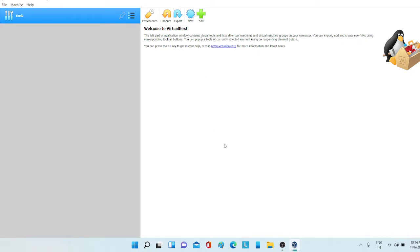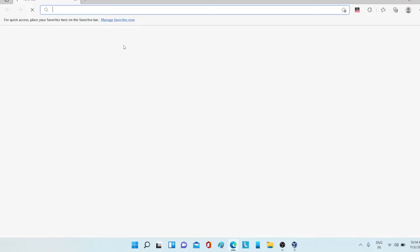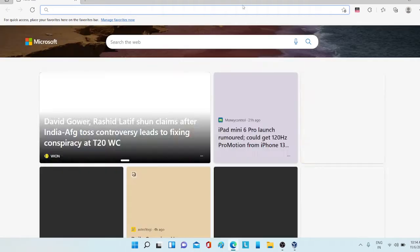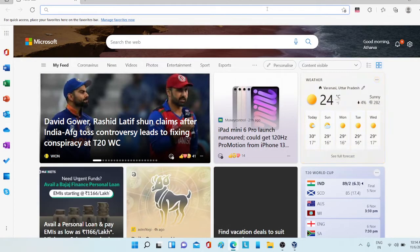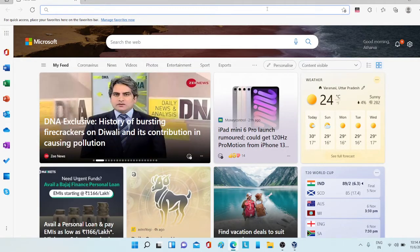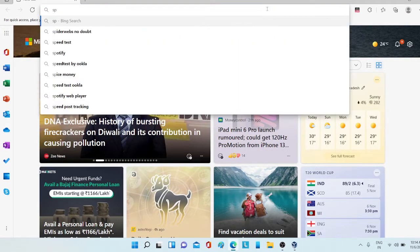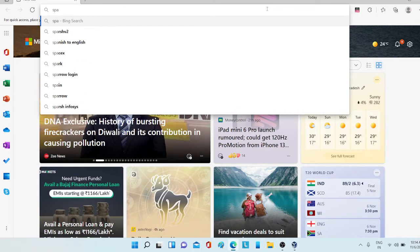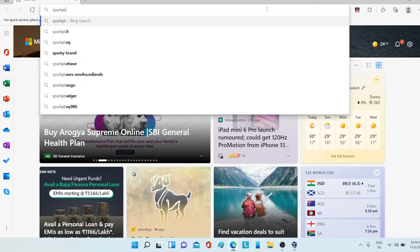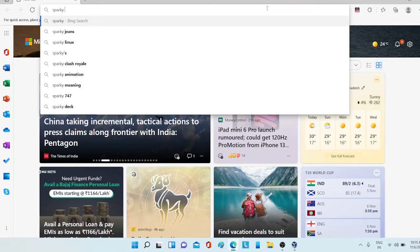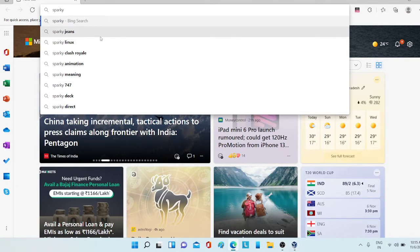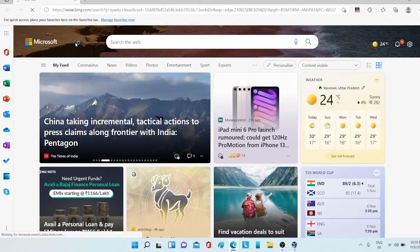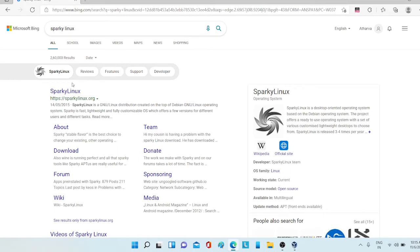For that you will need to open your browser and type. You can also use Chrome but for now I am using Microsoft Edge and Sparky Linux. Here it will appear, just click on it and this website will appear. You can also get it from the link in the description below, but if you want to do it manually just follow my steps.